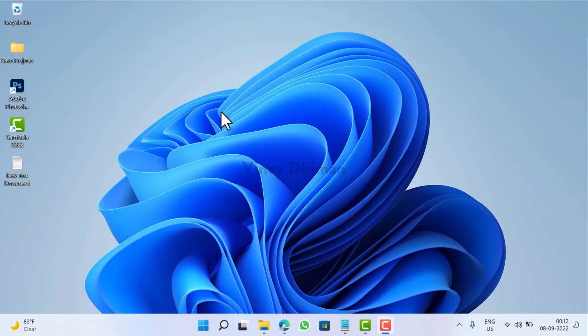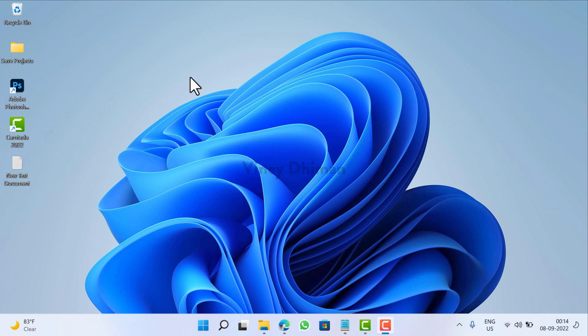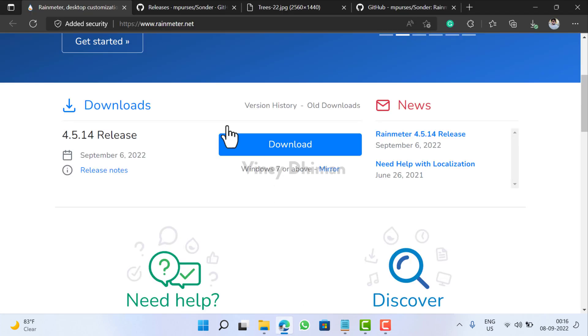Looks cool right? So to achieve this look you require three things. The first one is Rainmeter application, second is Sounder Rainmeter skin suite, and third is the desktop background used in Sounder Rainmeter suite. Check the description below to get links to download all three things.